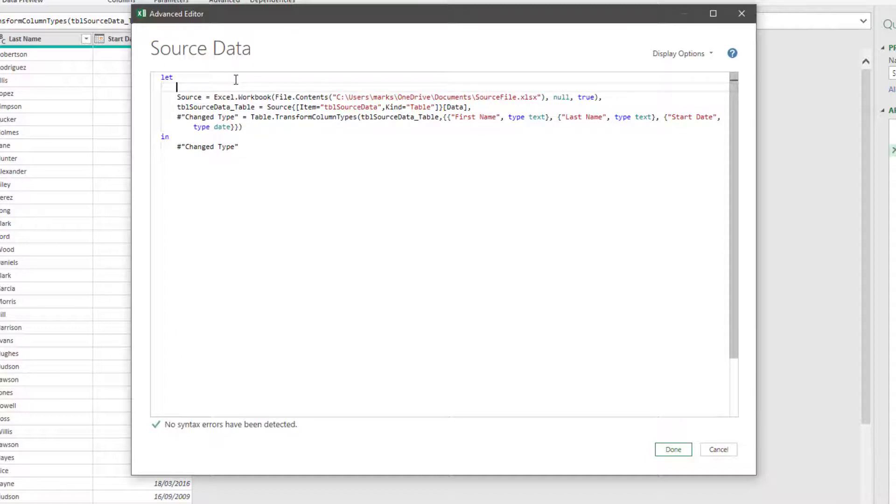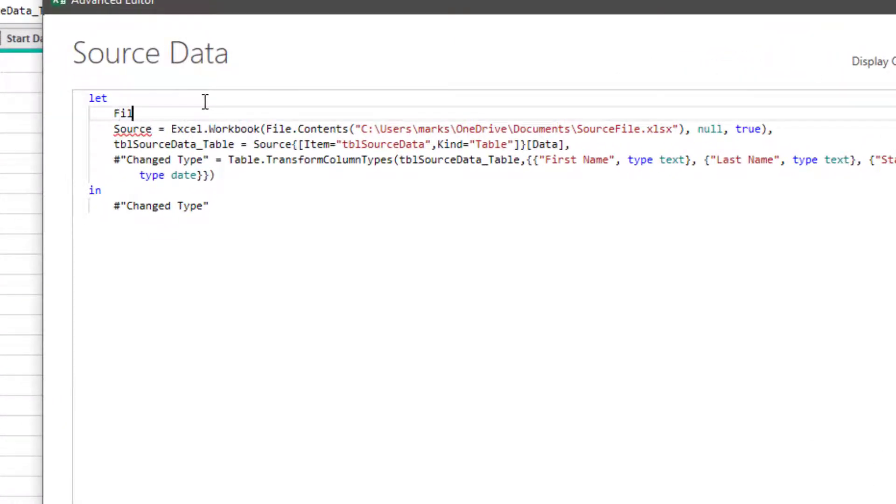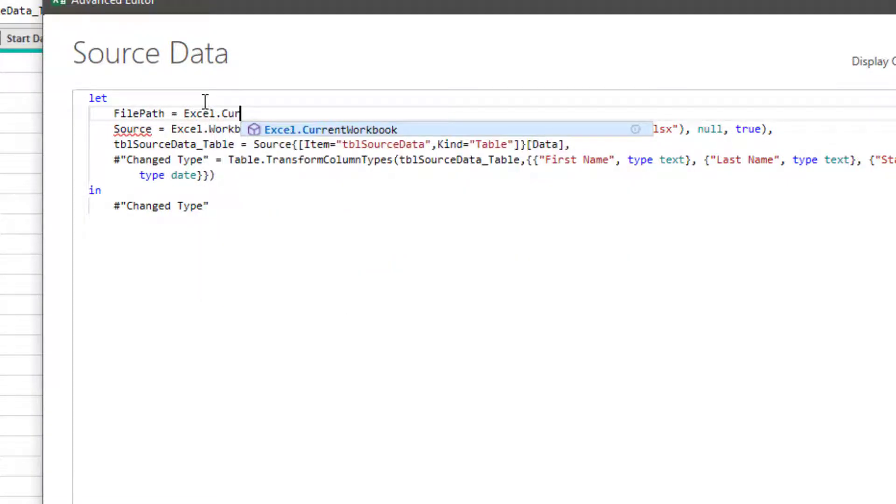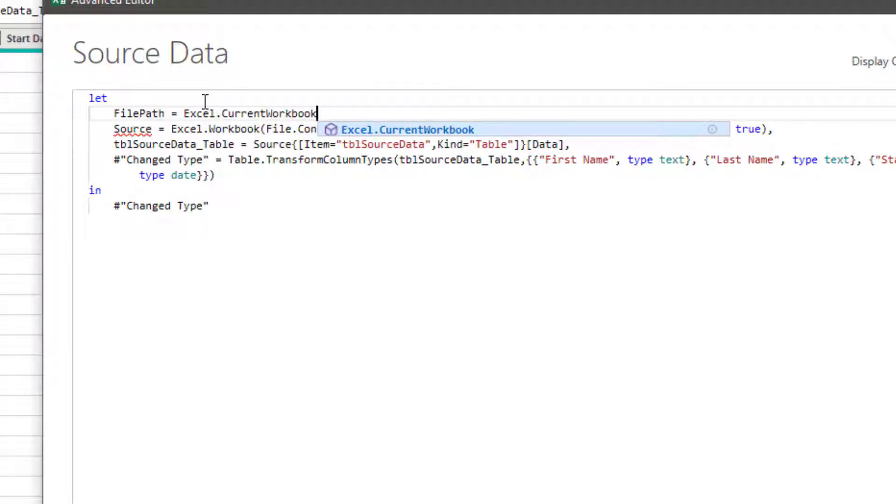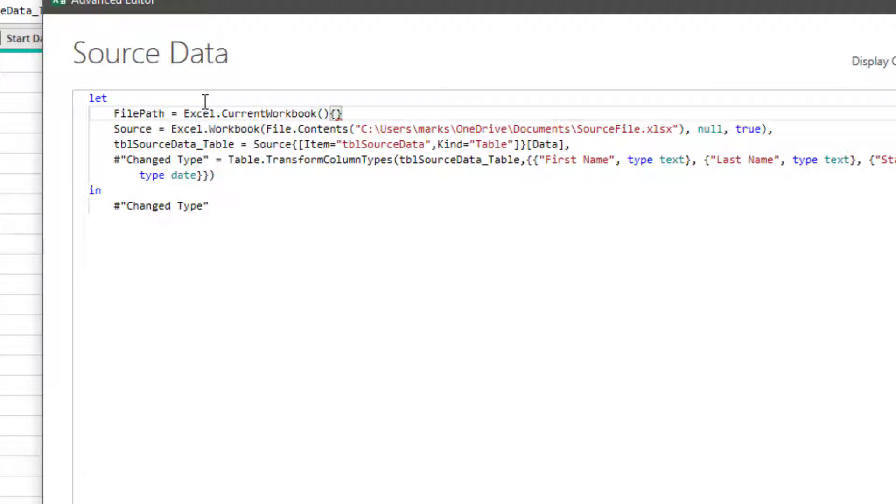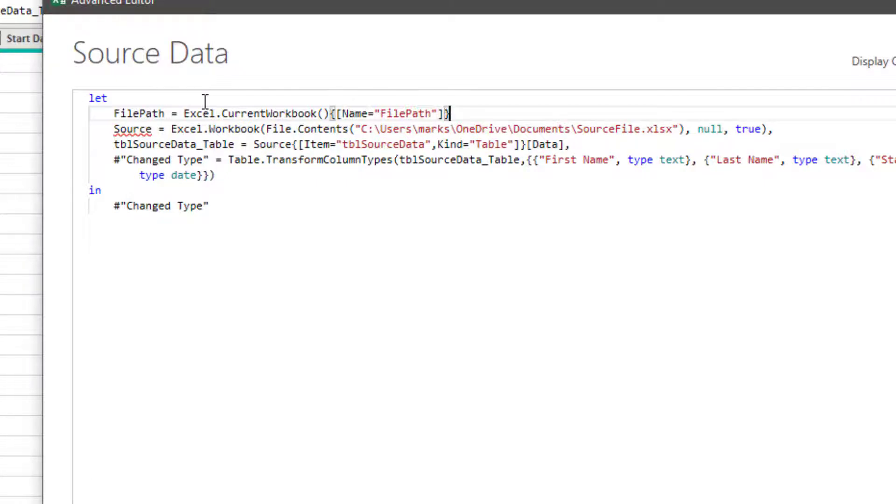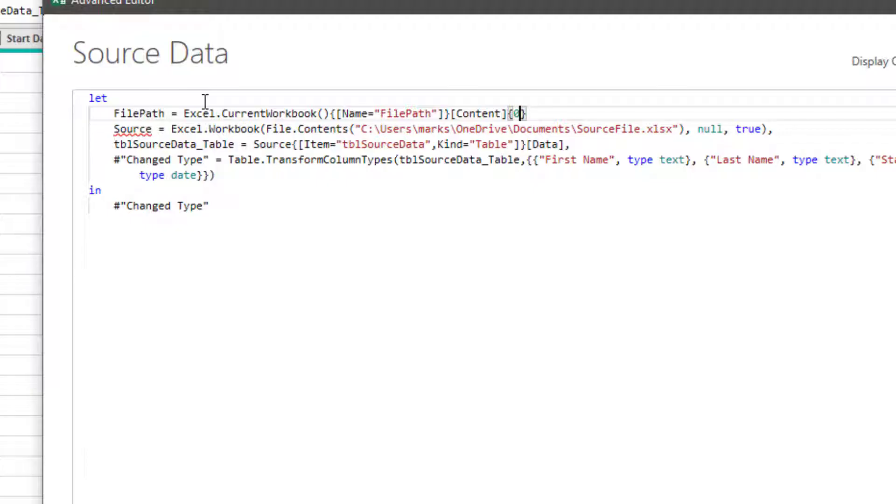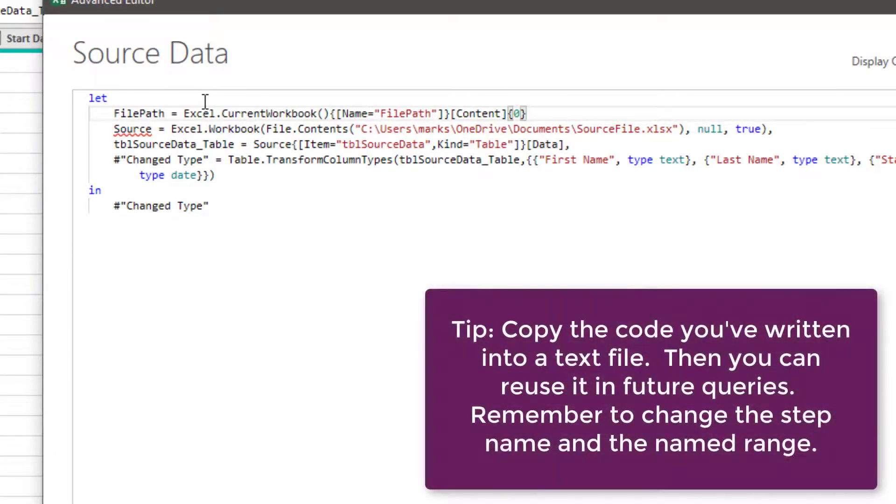So after the let, we'll create a new line. We'll type file path equals Excel dot current workbook open bracket, close bracket, curly bracket, square bracket, name equals file path in double quotes, close square bracket, close curly bracket. Okay, we'll move to the end of that. And then square brackets, we'll type content, curly bracket, and in that file path content, you want the first record. Power Query starts counting from zero. So the first record is actually zero. And because it's a named range, it doesn't have any headers, which means that Power Query would apply the default headers, which is therefore just called column one. Make sure we end that with a comma, and then we're going to copy that line.